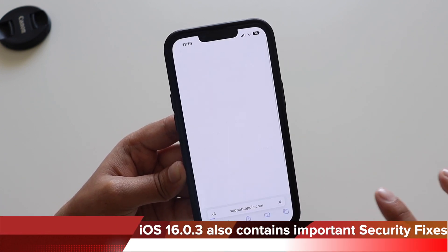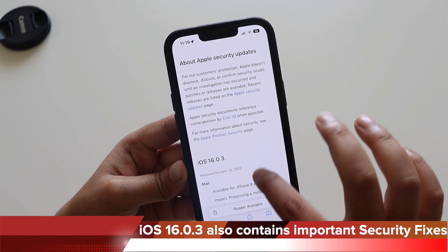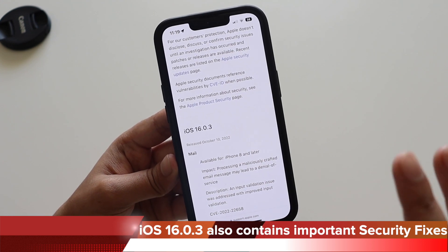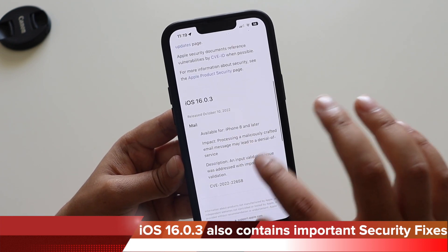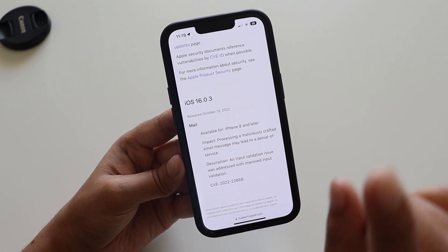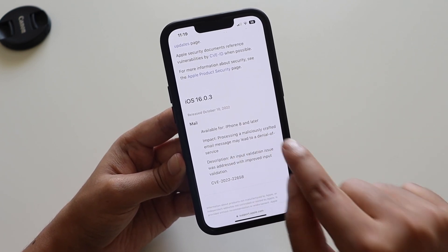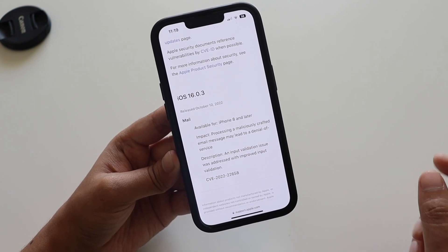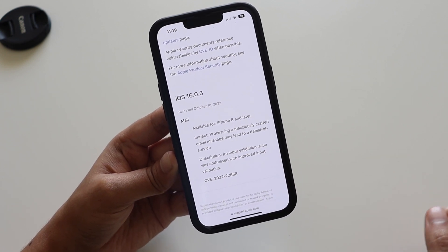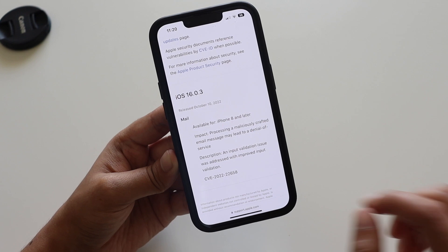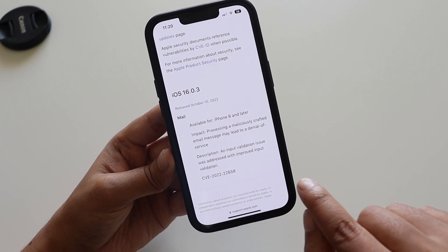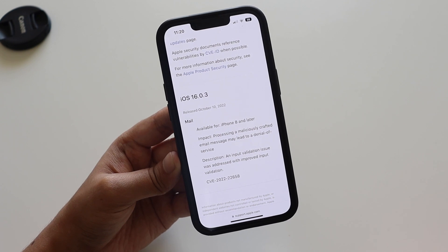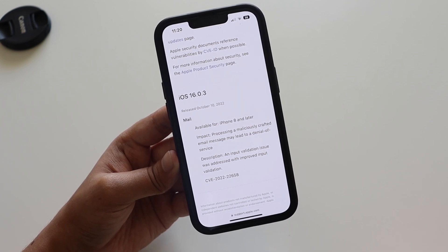This update also contains important security fixes. Going to support.apple.com and the release notes for iOS 16.0.3, it says under Mail — available for iPhone 8 and later — that processing a maliciously crafted email message may lead to denial of service, and a CVE vulnerability is mentioned. So if you are on iOS 16 or 16.0.2, this security fix alone makes it worth updating.